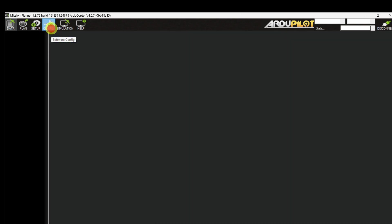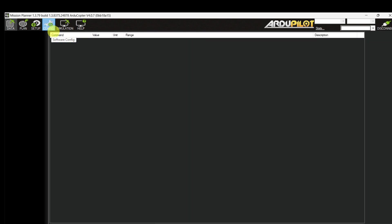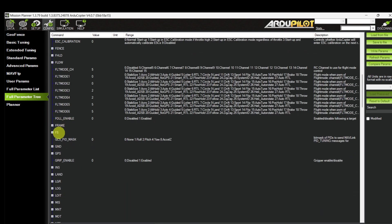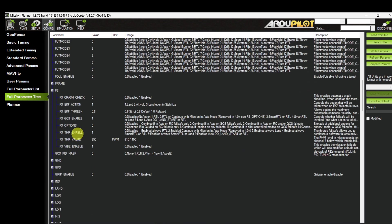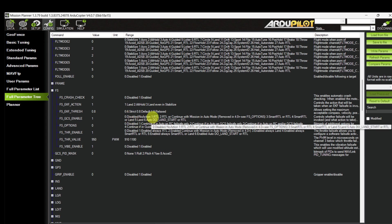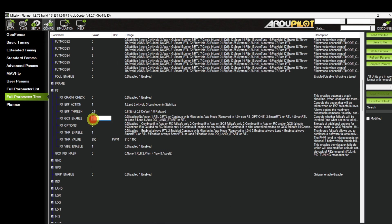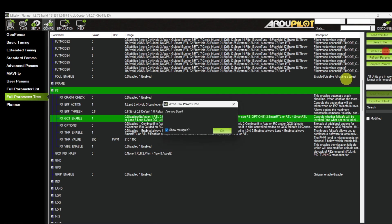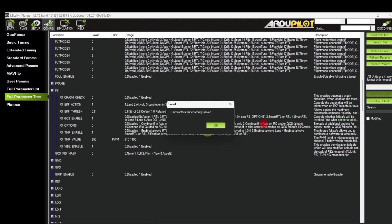If there is no heartbeat between the GCS and the drone during flight, then the GCS failsafe will trigger. Go to Configuration, Full Parameter List. Here you can see the FS failsafe parameters — find FS GCS, enable the parameter. The action taken is always Return to Launch. Write the parameters.